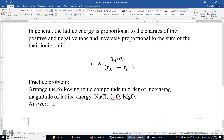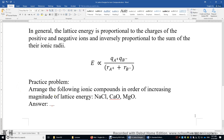Now let's look at the practice problem. Arrange the following ionic compounds in order of increasing magnitude of lattice energy — magnitude because lattice energies are always negative, so the magnitudes are positive. The three compounds are sodium chloride, calcium oxide, and magnesium oxide. Between NaCl and the oxides, you look at their charges, which play a more important role. Between calcium oxide and magnesium oxide, they have the same charges, so you need to compare the ionic radius of calcium versus magnesium.